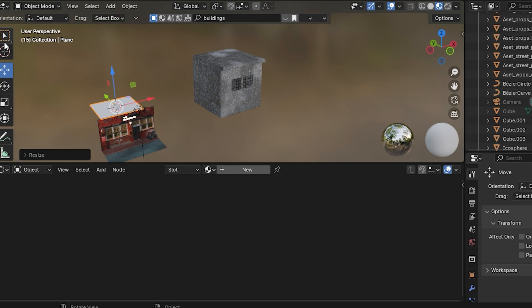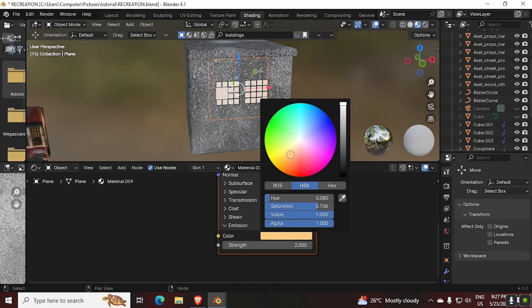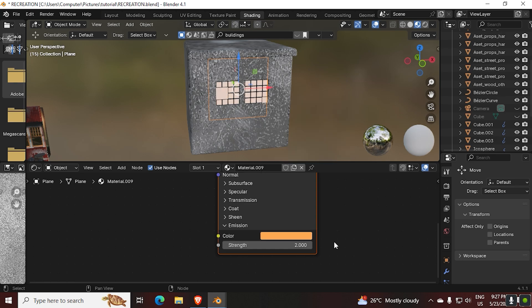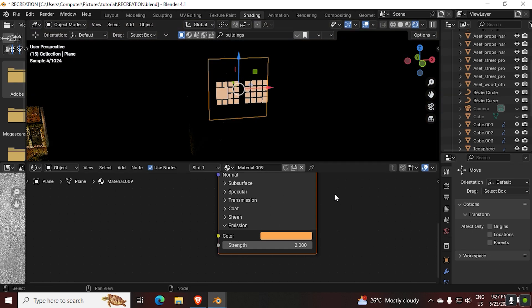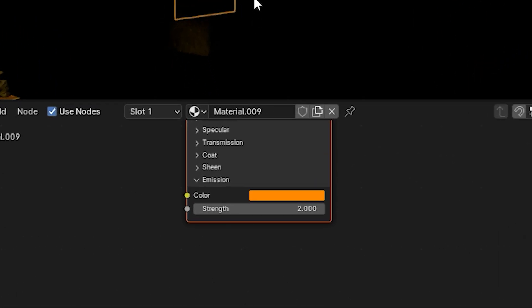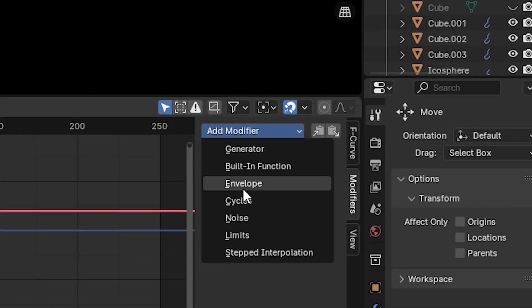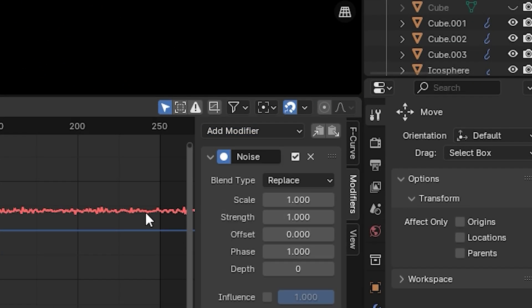To make the light flicker, keep your cursor on top of the strength, then click I to give a keyframe. Then directly go to the graph editor, then add a noise modifier and play with the values.